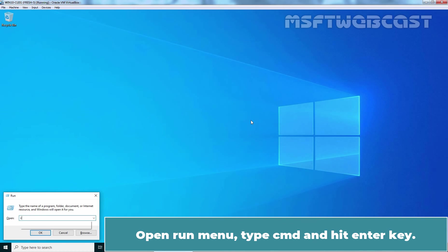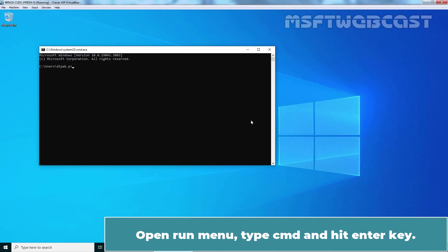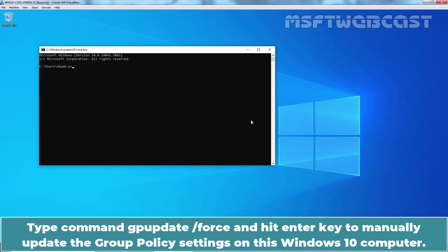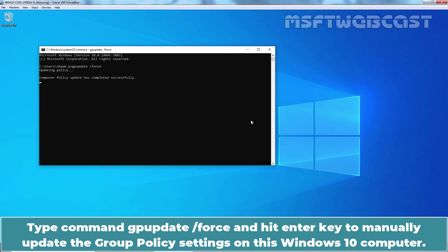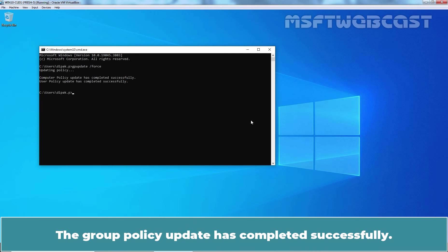Open Run Menu. Type cmd and hit Enter key. Type command gpupdate /force and hit Enter key to manually update the Group Policy settings on this Windows 10 computer. The Group Policy update has completed successfully.